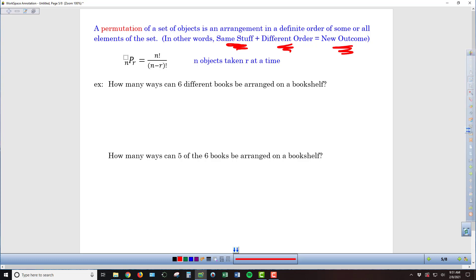Compare that against a circumstance where you take those same three people and say this is a semi-final race, and the top three advance to the finals — now it doesn't matter what order they finish in. So that's the difference between a permutation and a combination.